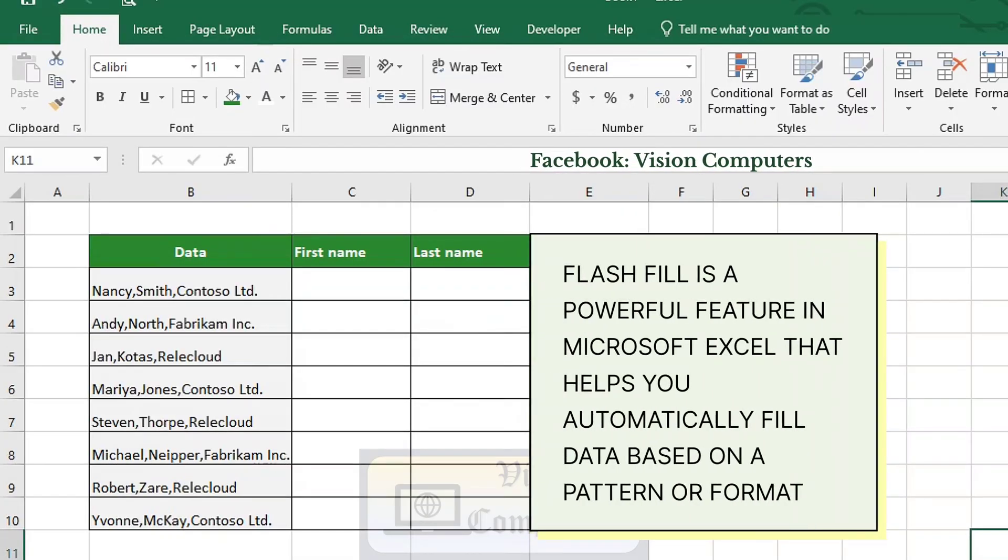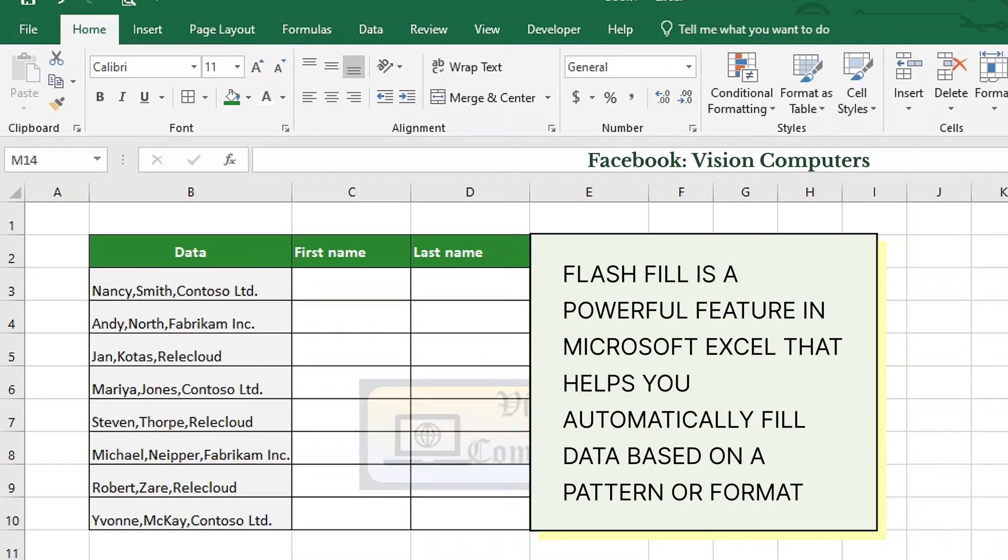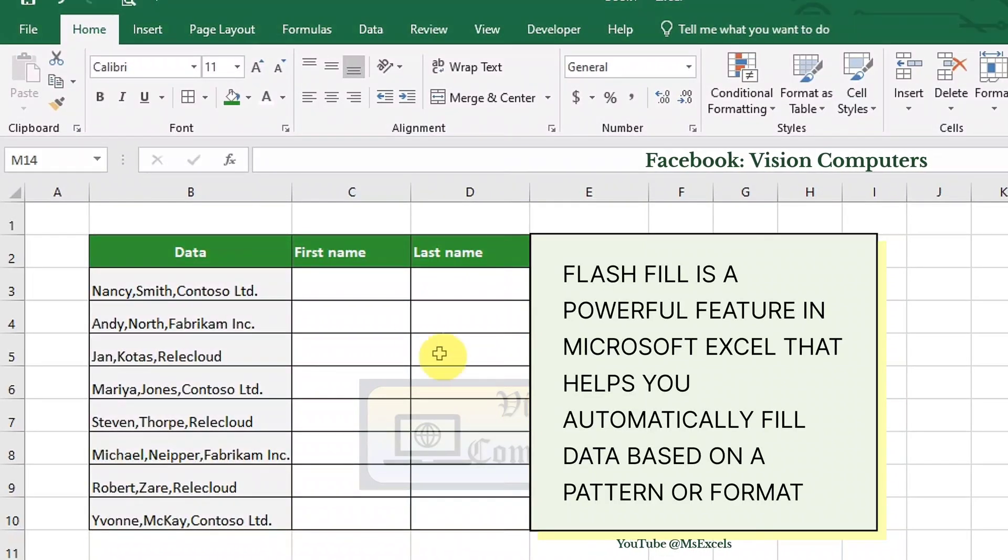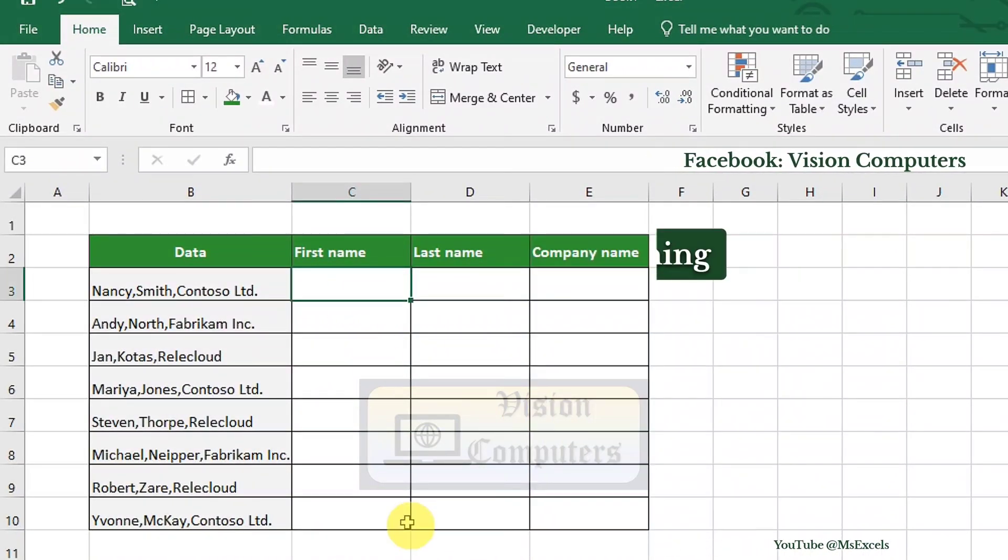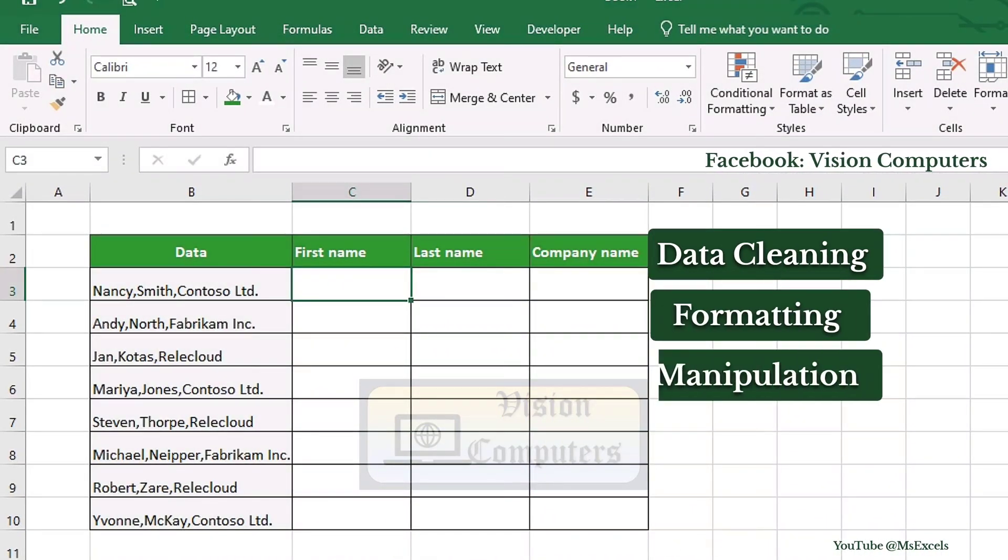Flash Fill is a powerful feature in Microsoft Excel that helps you automatically fill data based on a pattern or format. It's a great tool for data cleaning, formatting, and manipulation.